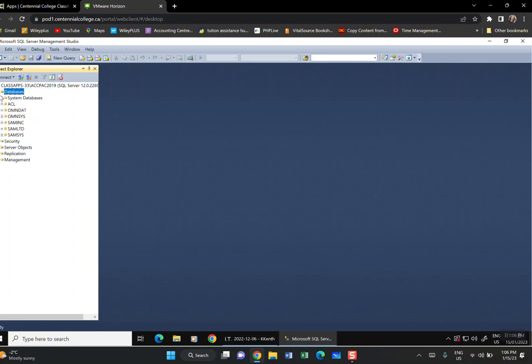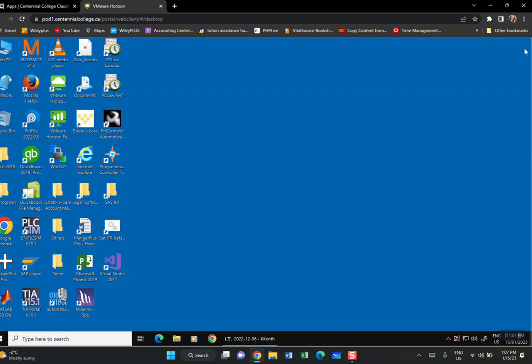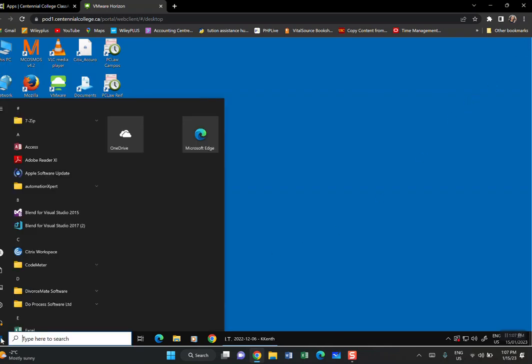You have now created two databases. Click the plus button to expand and confirm: you should see OMNDAT and OMNSAS (OMNISYS). Now close MSSQL Server Management Studio. Go back to the Start button to find Sage.